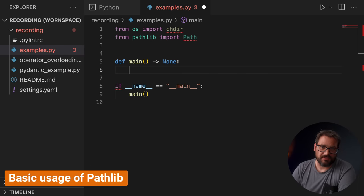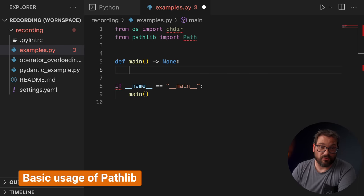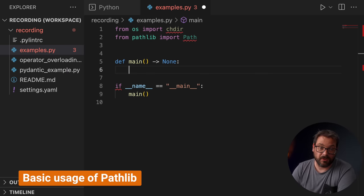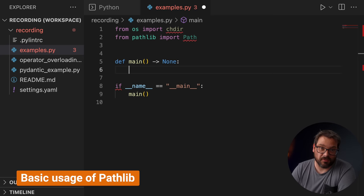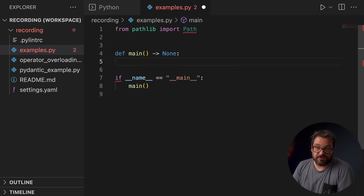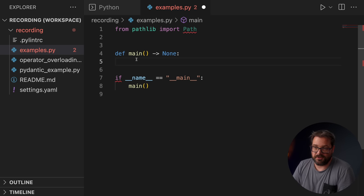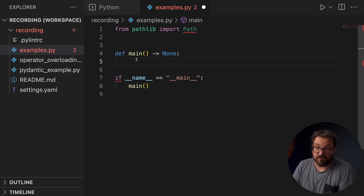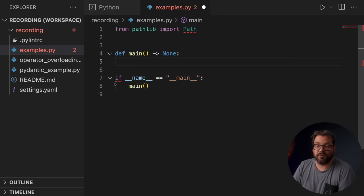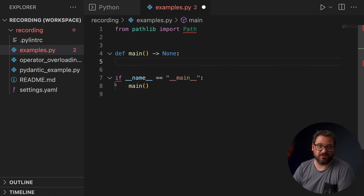What's nice about PathLib is that it's an object-oriented way of dealing with paths. Paths are objects and have useful methods and operations that you can perform on them. Let's take a look at a few examples. I have a very simple example here. There's nothing in here. It's just an empty main function and I'm importing Path from PathLib, which is what we're going to use to deal with paths.